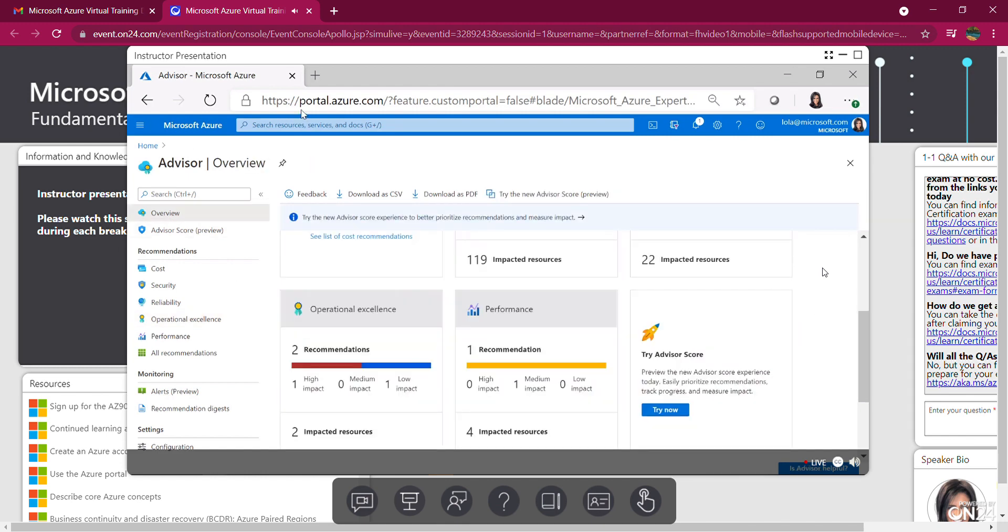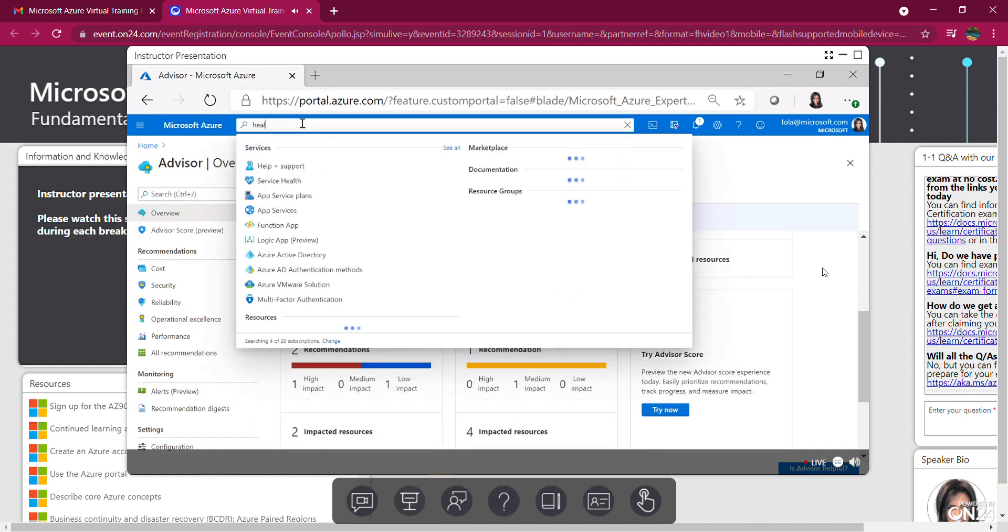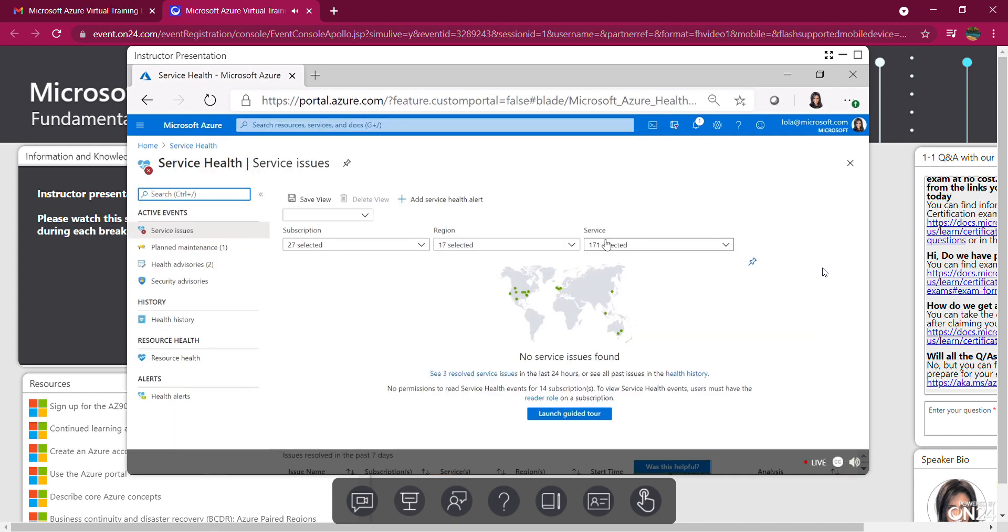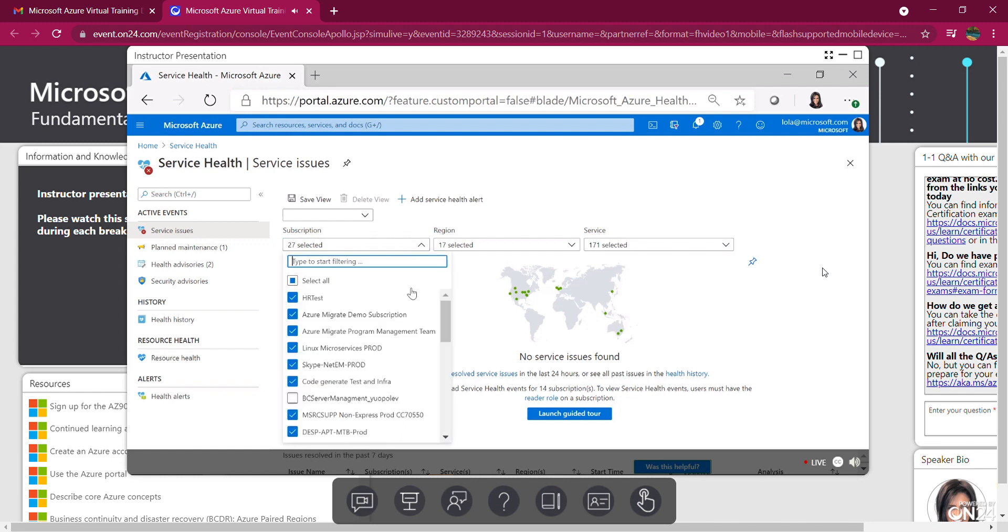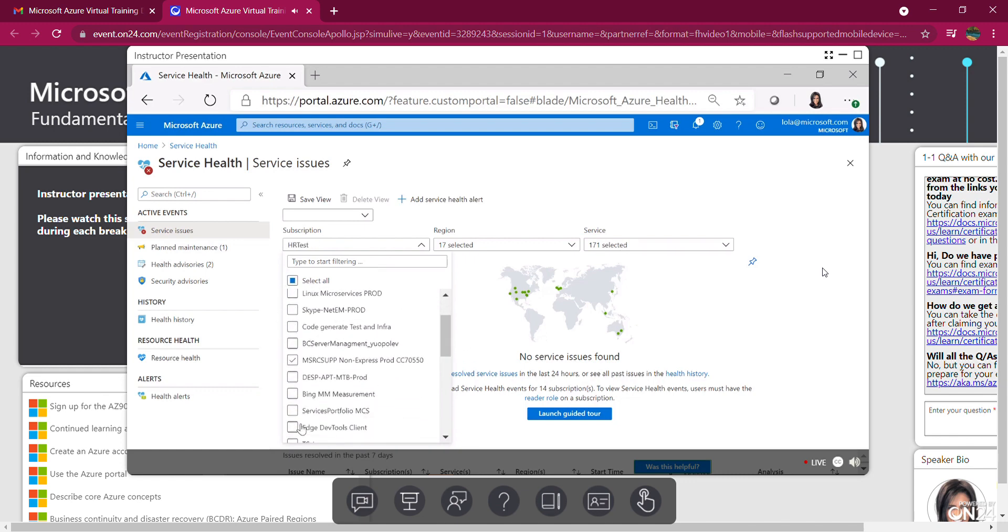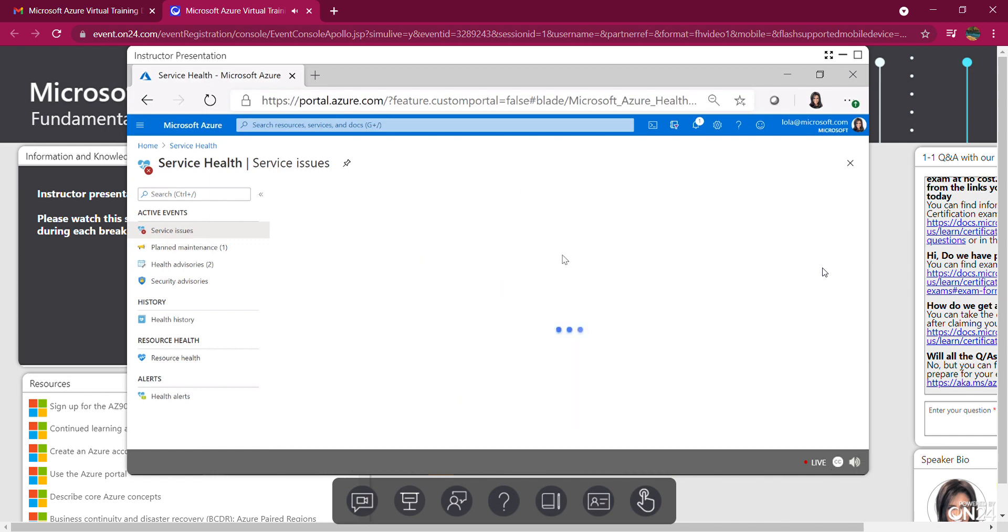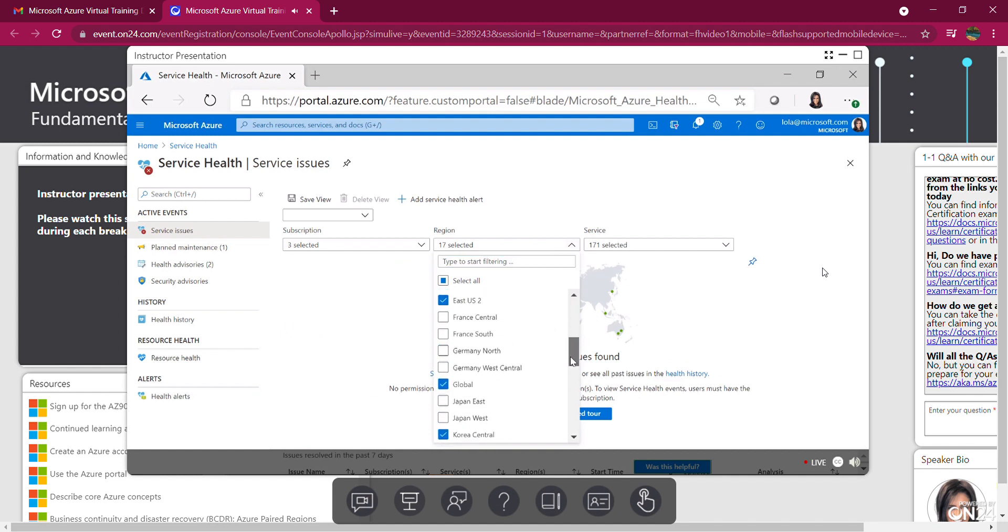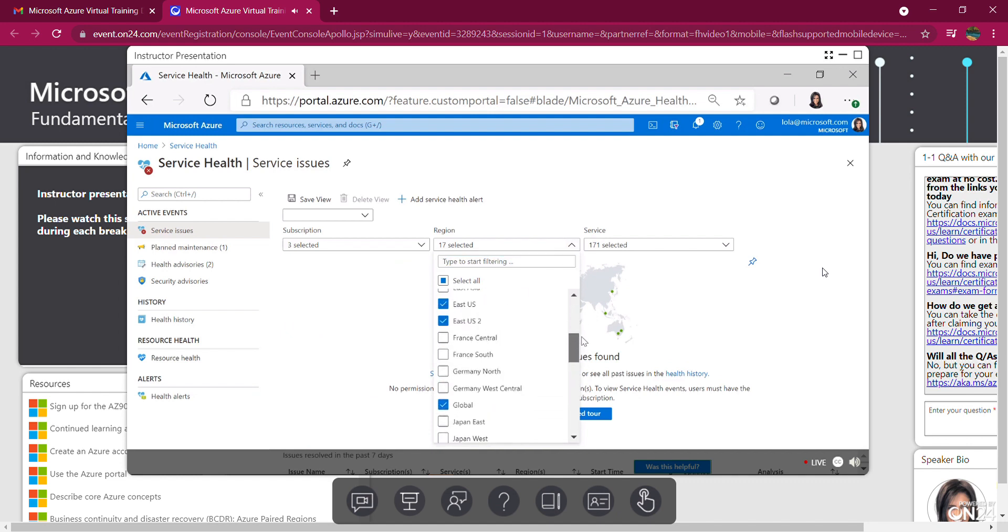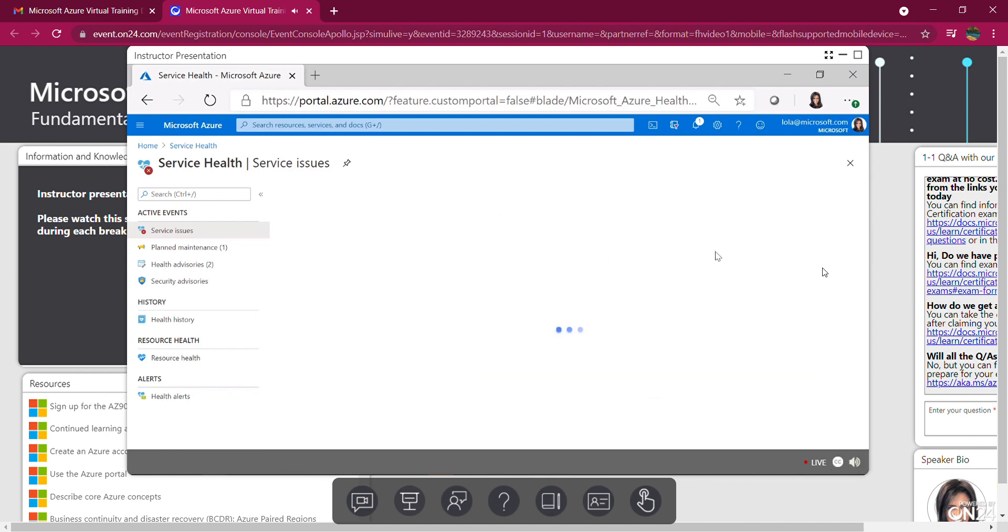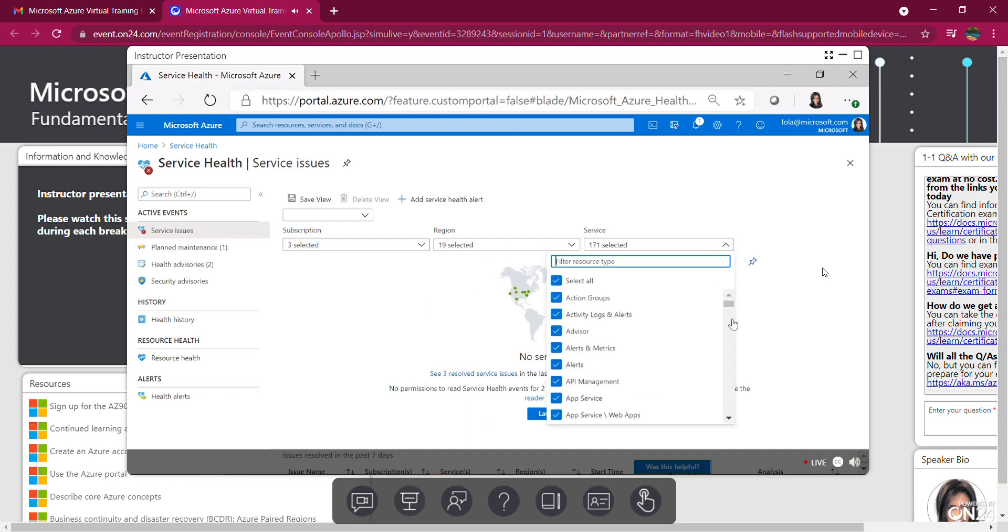You can also go into service health from here. Service health is basically the health of Azure resources and data centers around the world. You can filter by subscriptions if you're in many different subscriptions. I've got quite a few on. I can take a few off if I want. So I can just click on my main one, which I'm using HR test. Maybe I'll put a few other ones so I can see what's going on around the world. I can pick the regions I want to be alerted for. Scrolling down, I've got all the regions here. So right now at 17, I can add a few more if I've got more users in those areas.